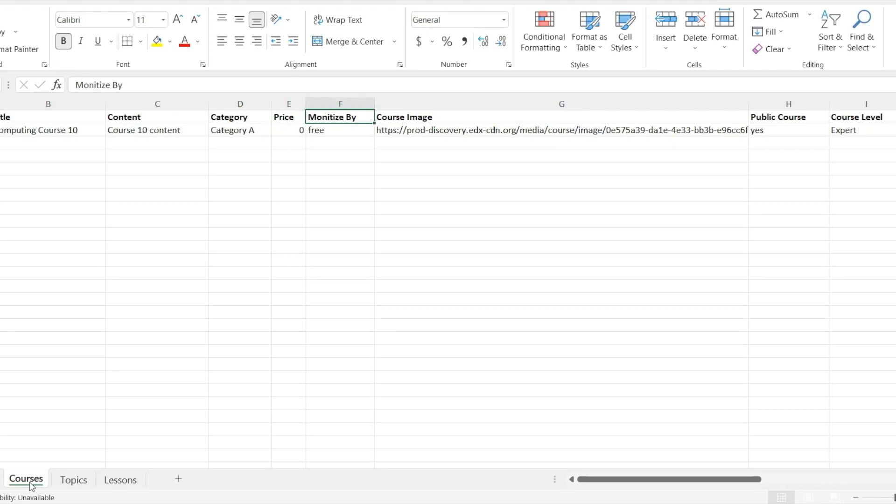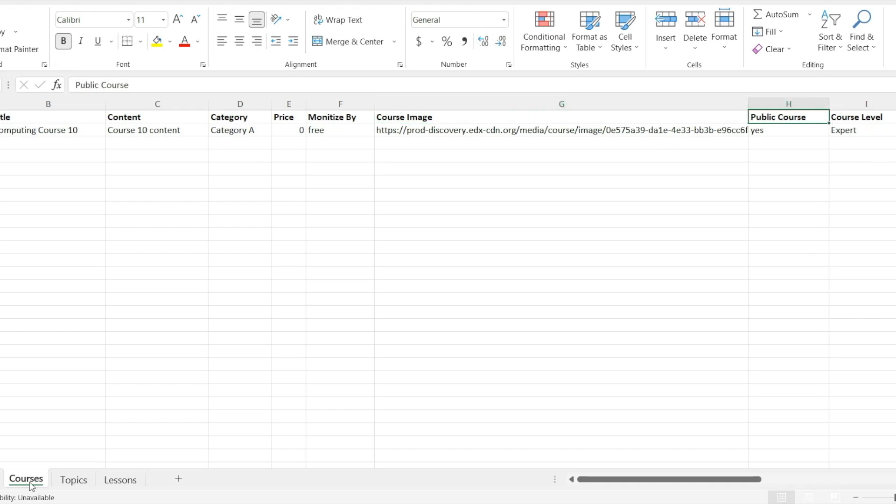Monetize by. Here you can set the course type that is paid or free. Course image. Used to add the link of course featured image. Public course. Add yes to this field if the course is public.